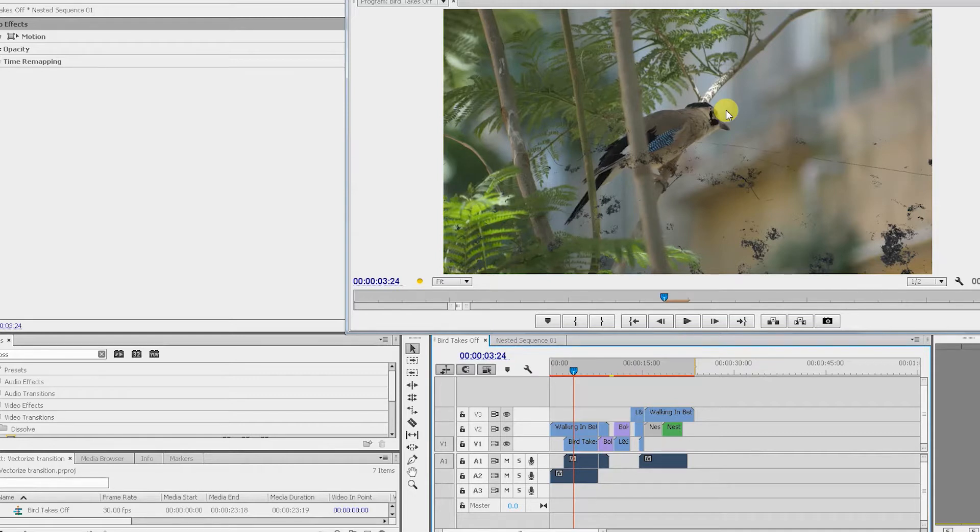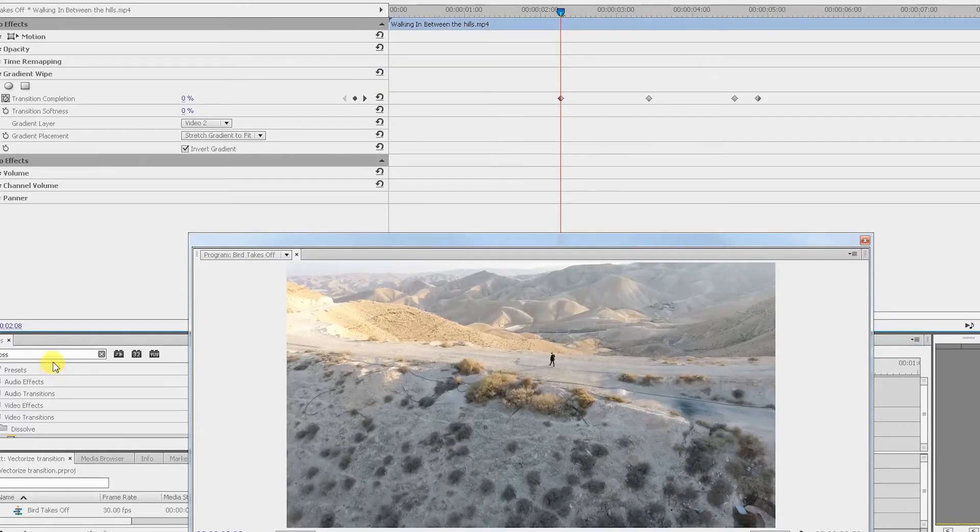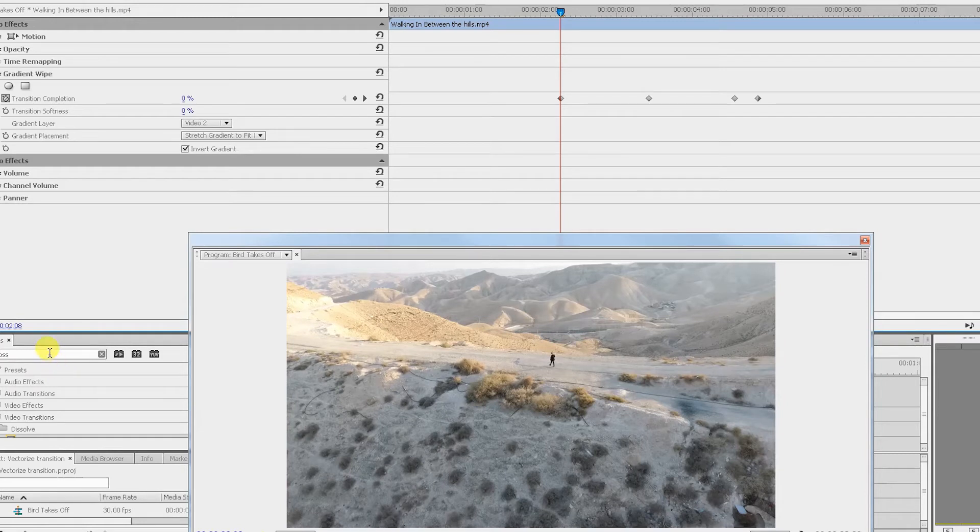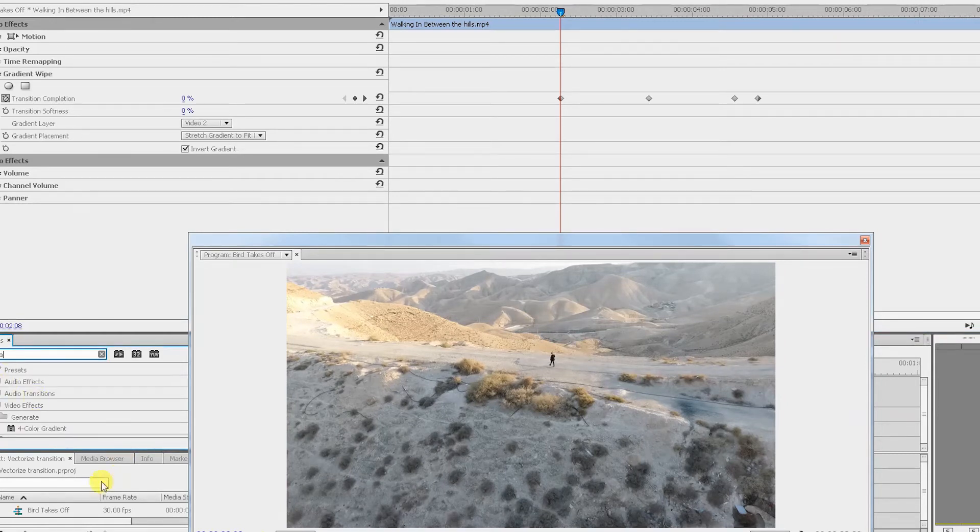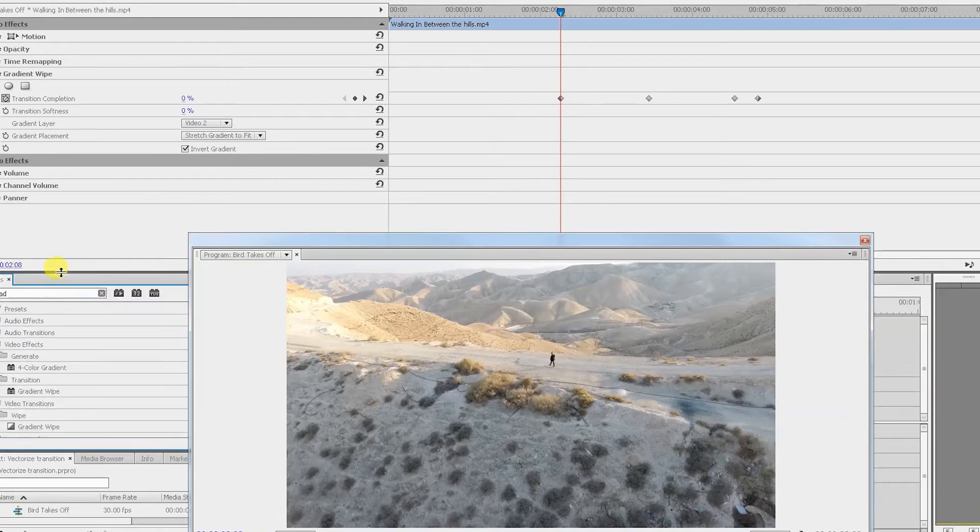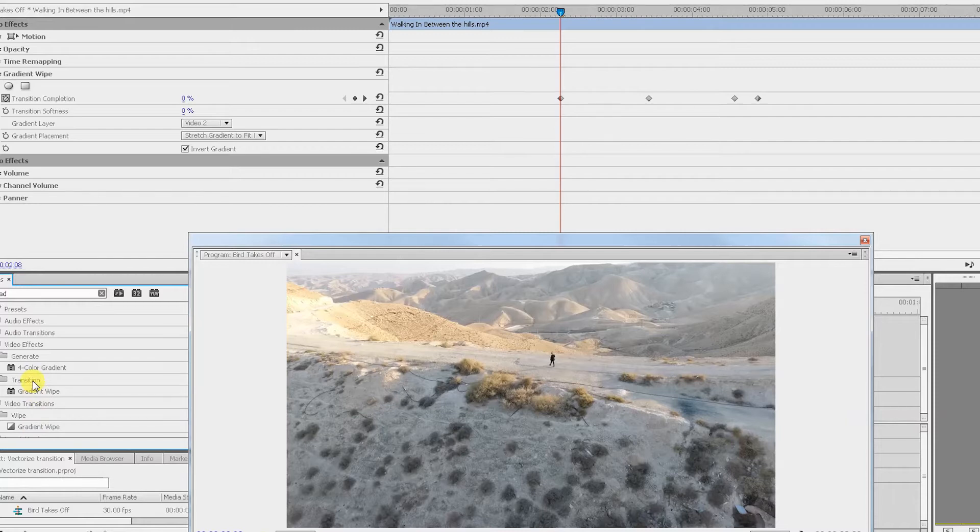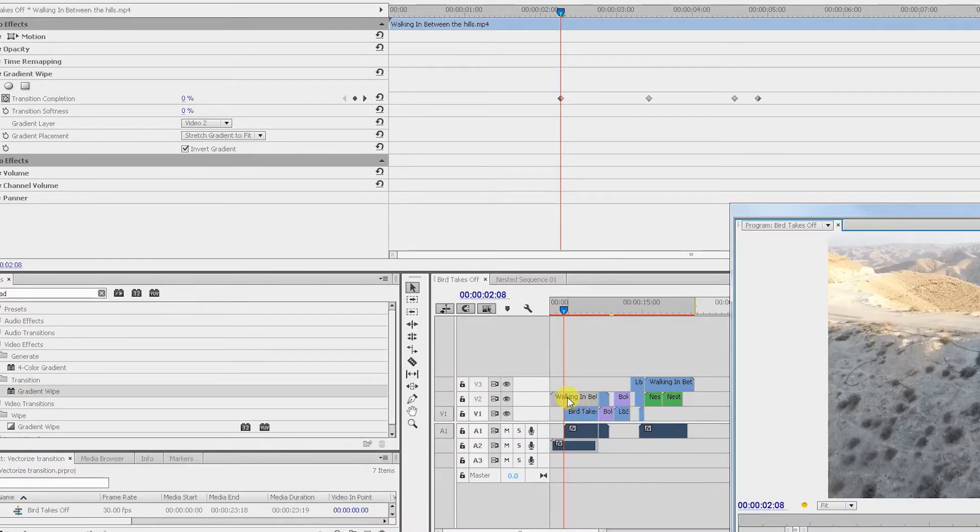Now in this case, the dark part of the frame happens to be our bride wearing all black, so let's have a look how we did this. Inside the effects control panel, first of all, you search for the gradient wipe effect. Now just be careful because there are two of them—one of them is a wipe transition, that's not the one we want for this specific case. The one we want is under video effects and it's called gradient wipe.